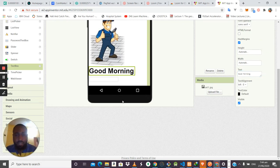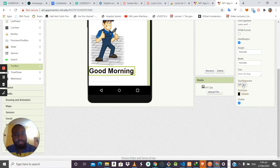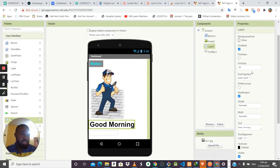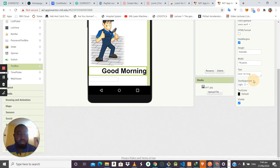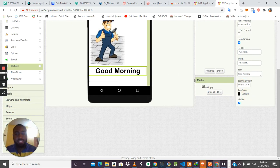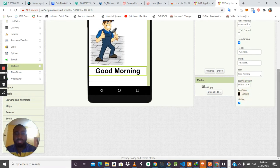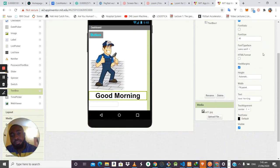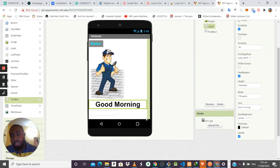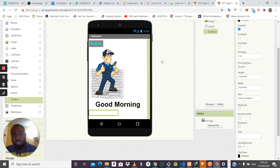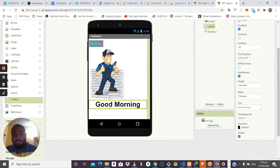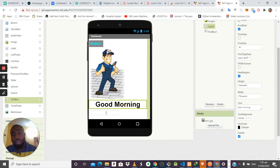You can also align the label text to left, center, or right. For example, set the width to Fill Parent, then align the text to center. The difference between the Label and the Text Box is that the Label displays text to users, while the Text Box allows users to type in input.